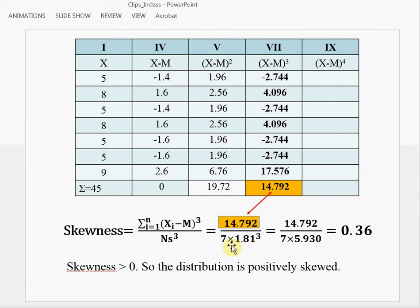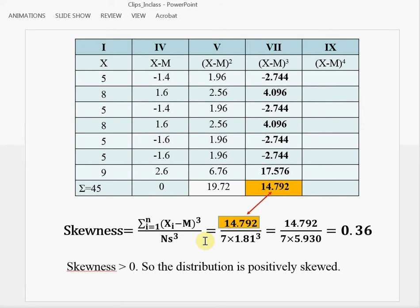The denominator is N times the standard deviation raised to the third power — the cubed standard deviation for the sample. So here, 7 times 1.81 raised to the third power, and 1.81 cubed is 5.93. You complete this calculation and obtain the value 0.36. This is a measure of skewness, and since it is a positive value larger than 0, we say that the distribution is positively skewed.